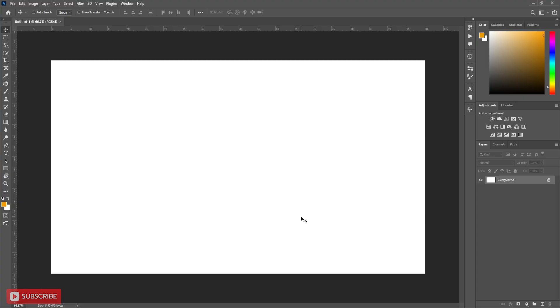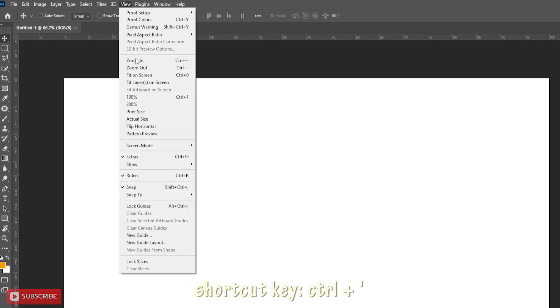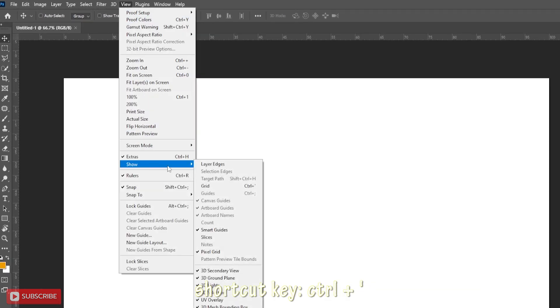Open a new document. Here I used grid for measurement. You can skip this part. Click on view menu, show grid.